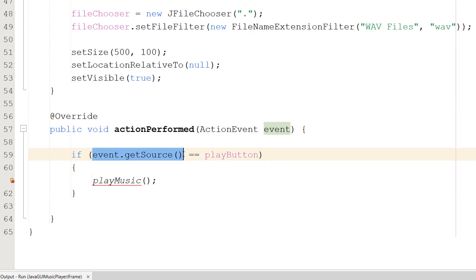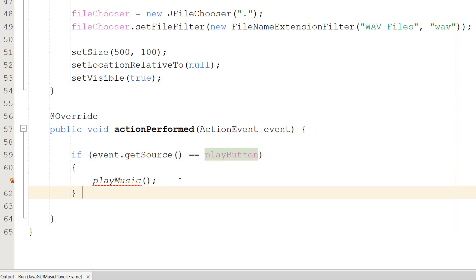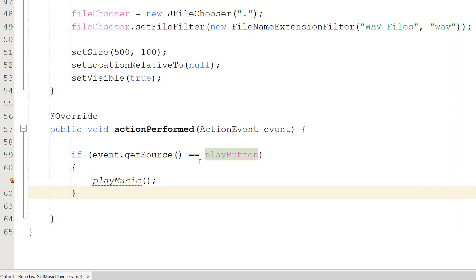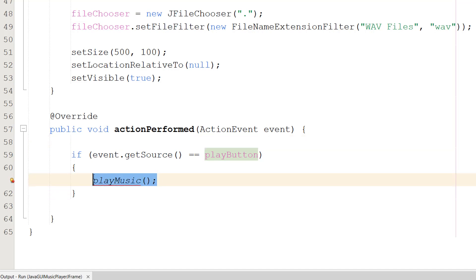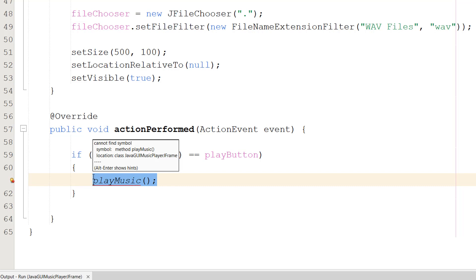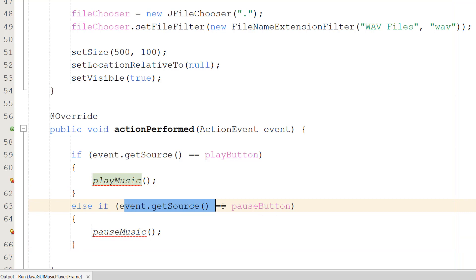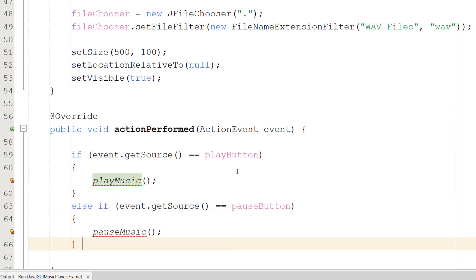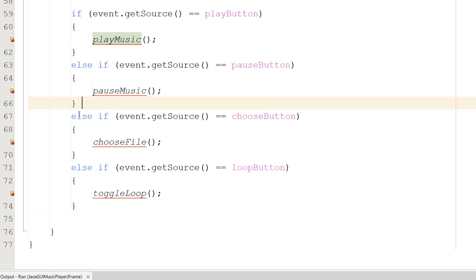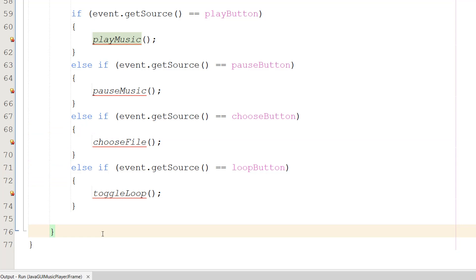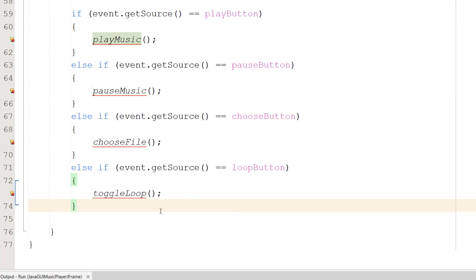Inside, we use if statements. We check if event.getSource() equals playButton - the event variable holds details of what occurred and getSource() tells us where it came from. If it equals playButton, the play button was clicked and we call playMusic(). We do else-if blocks for the pause button, choose button, and loop button similarly.